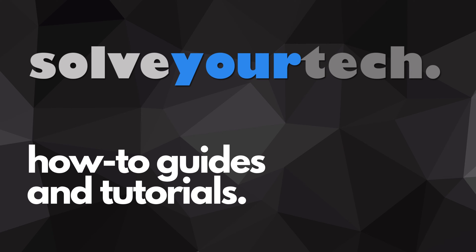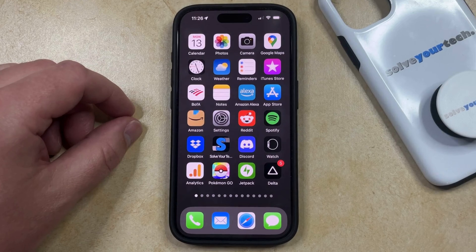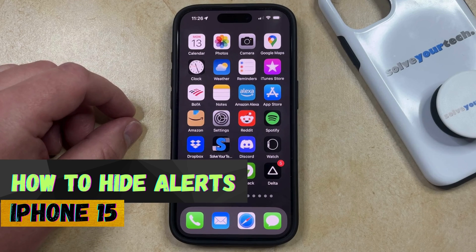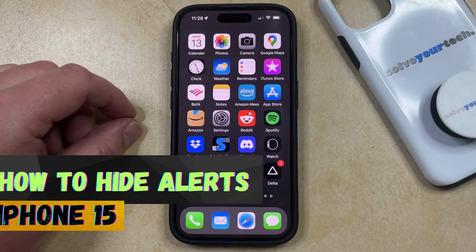SolveYourTech.com, your source for how-to guides and tutorials. Welcome to our video about how to hide alerts on iPhone 15. If this guide helps you out, then please consider subscribing and liking this video.